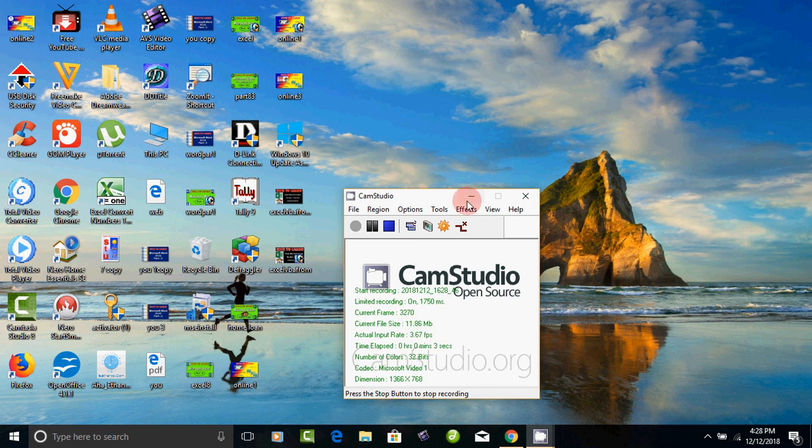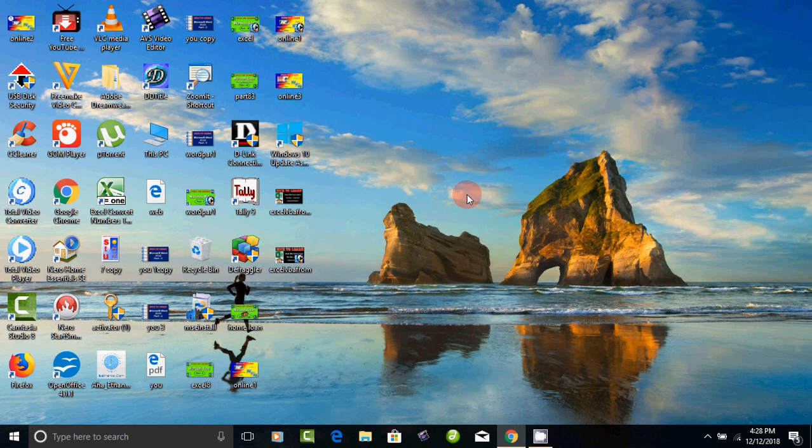Hello friends, I am going to type in the computer. Now we are going to type in English.